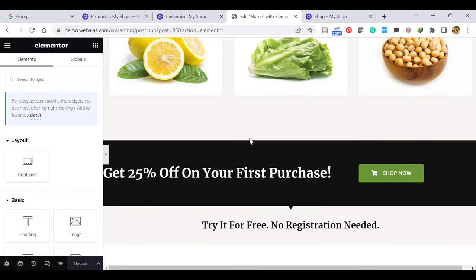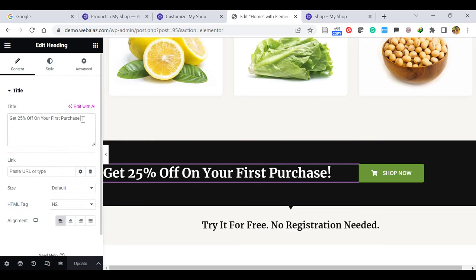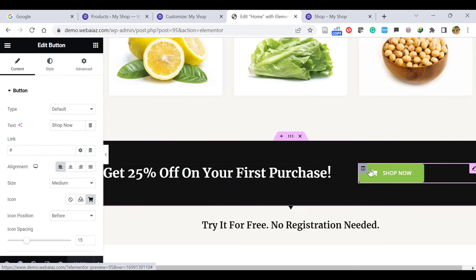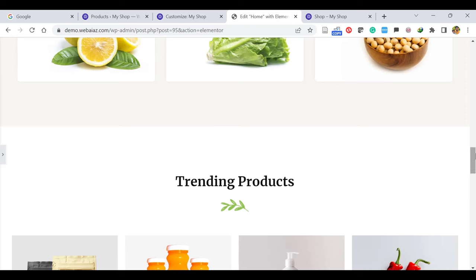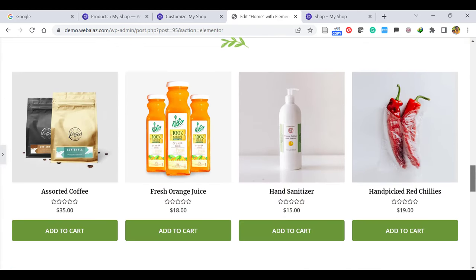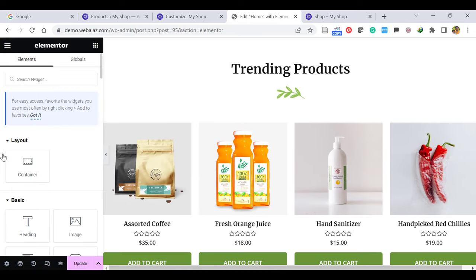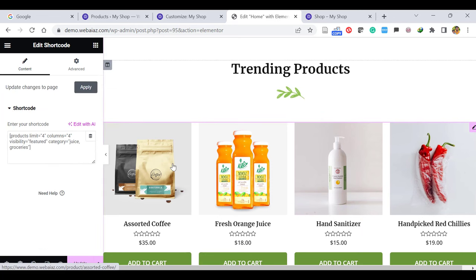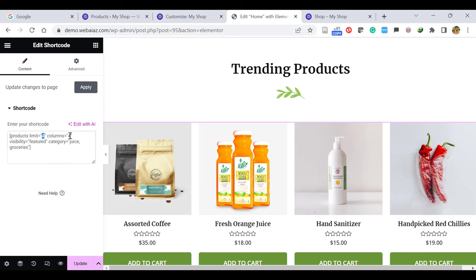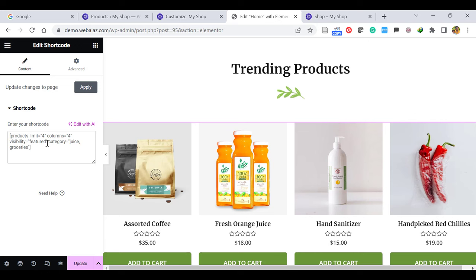When you go down, you can see a banner — this is another section. When you click, you can edit this title heading. If you want to give a link to this button, you can add one. If you don't want it, you can delete it. Let's go back and see the Trending Products section — there are four products as trending. You can edit this heading and the image. When you come here, it's the shortcode as edited earlier — showing four column items. If you want, you can minimize to three. The shortcode shows featured products from Juice and Groceries categories. When you create featured products, those products will appear here. I'll show you how to mark a product as featured in a few minutes.